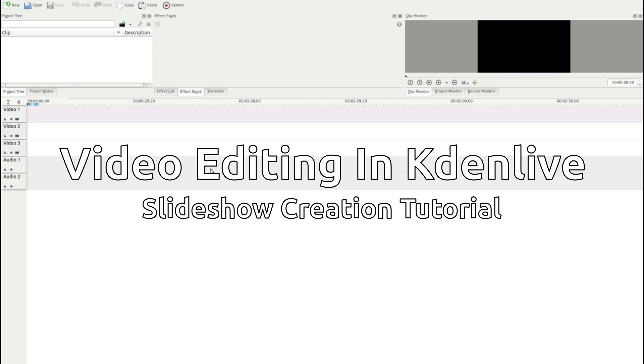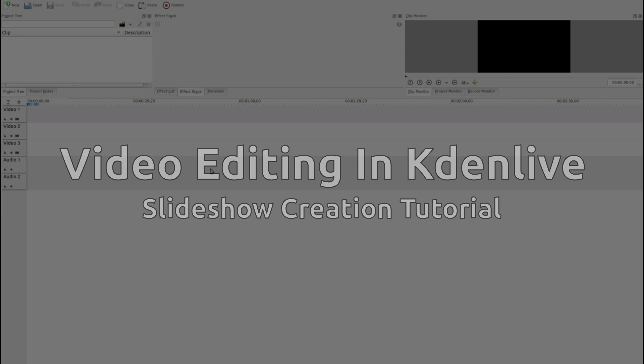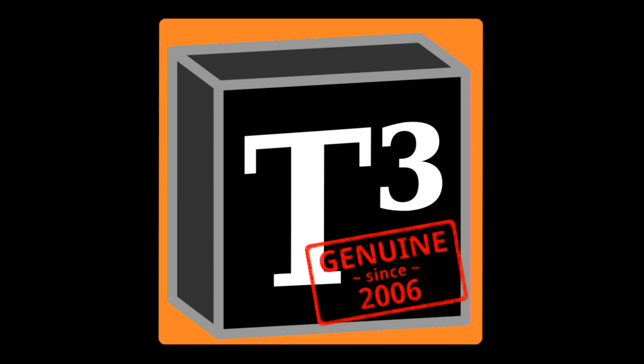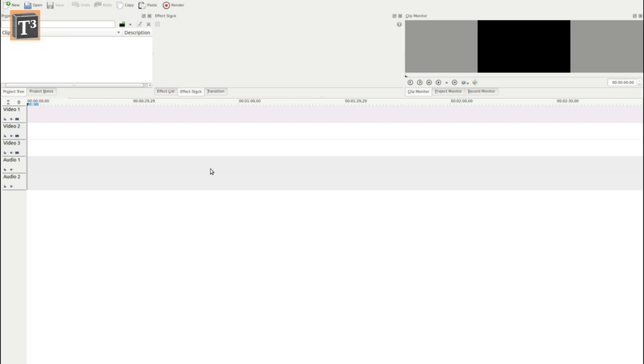So how can you make videos in KDN Live? KDN Live is a free video editing software for Linux.